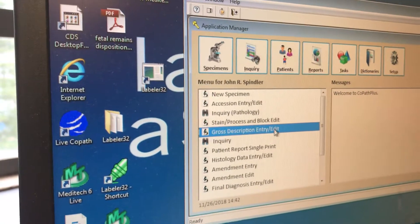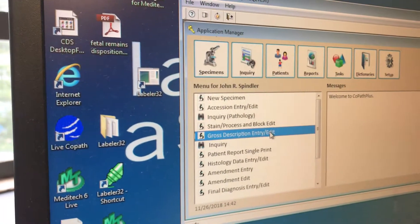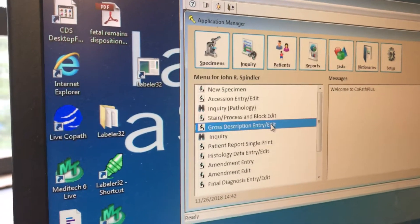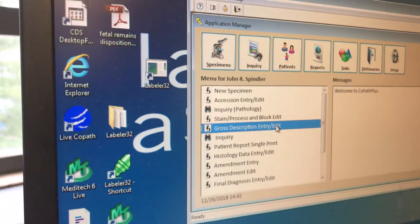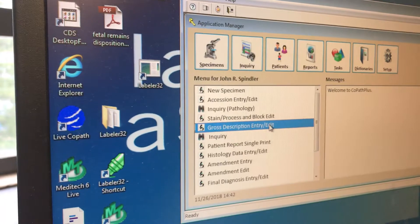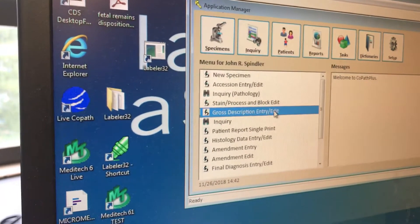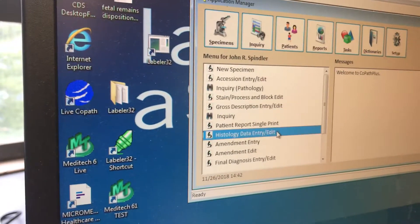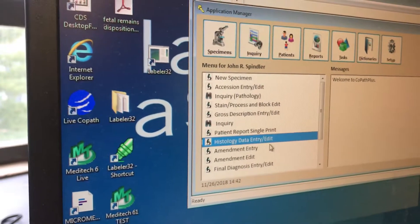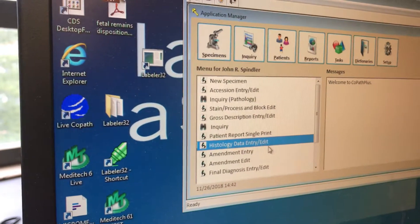You see this gross description entry edit, which I always use, which may seem to be the obvious one. Or what's the other one? Histology data entry edit.